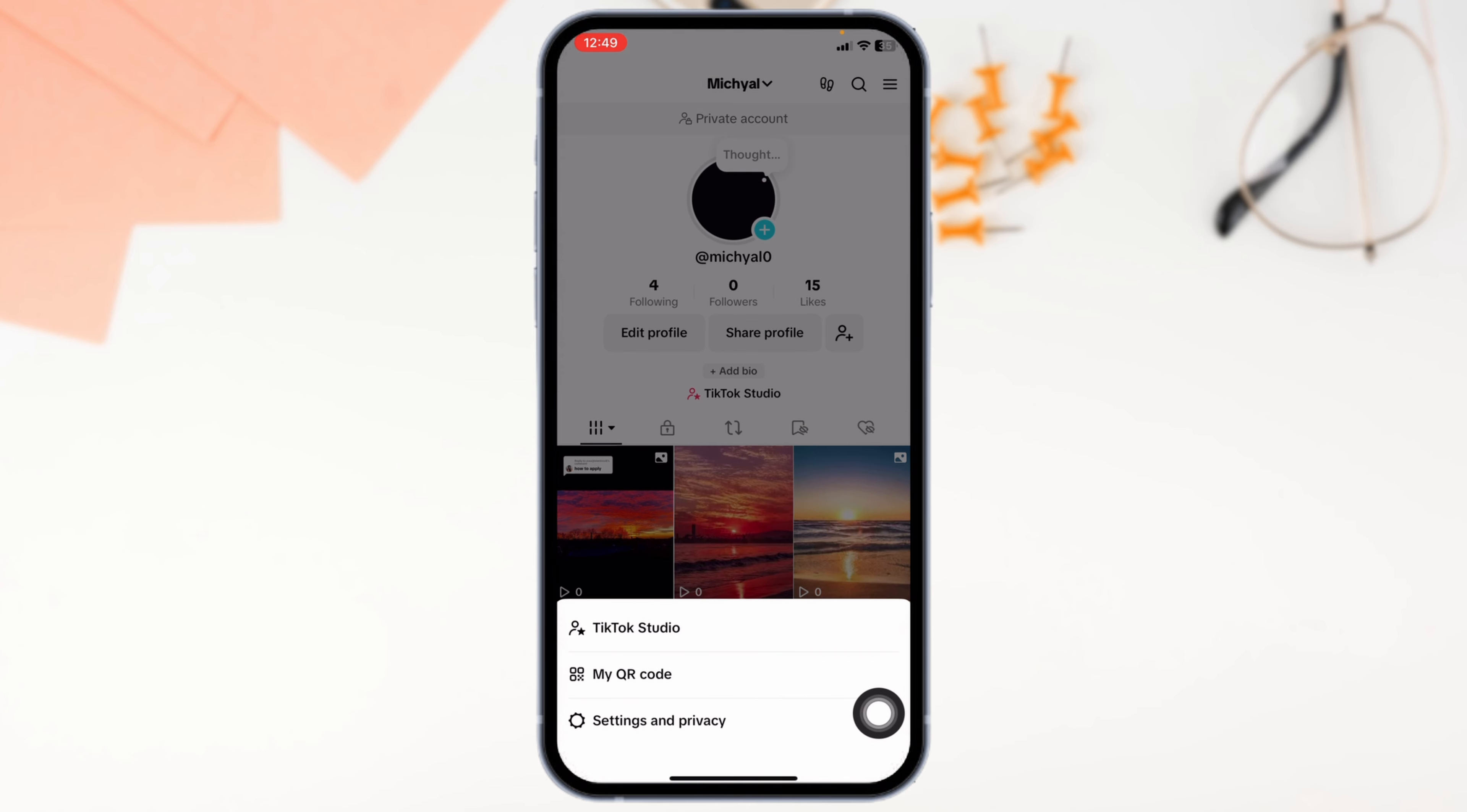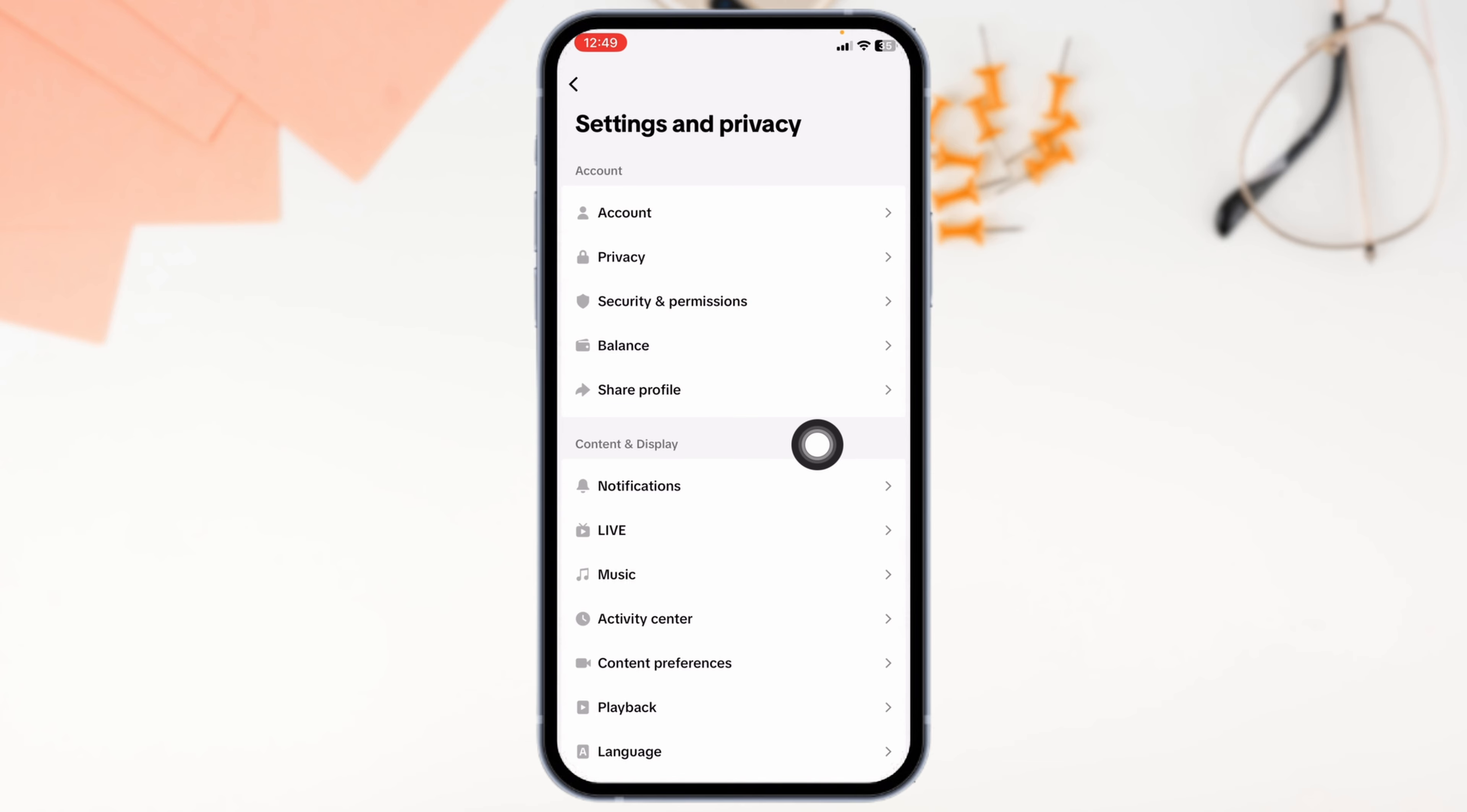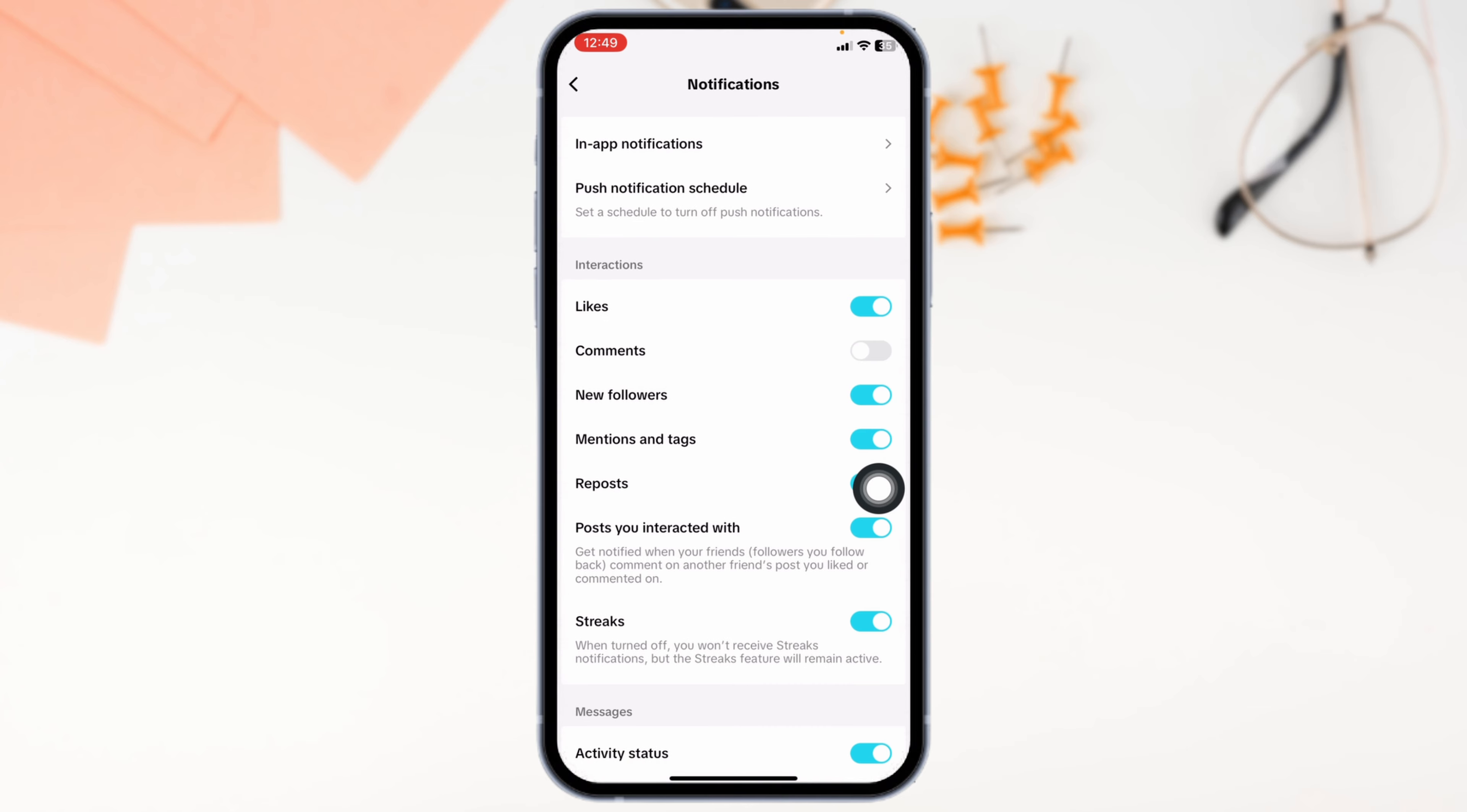Navigate to the option of settings and privacy. You'll find a fun section. Head over to the section of content and display. Under that, you'll find the option of notifications. Click on it.